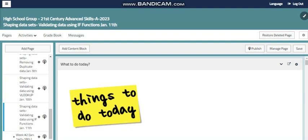Also, we have validating data using the IF function. The IF function, we can learn to validate data by removing unwanted data, reshaping the data, and cleaning the data.